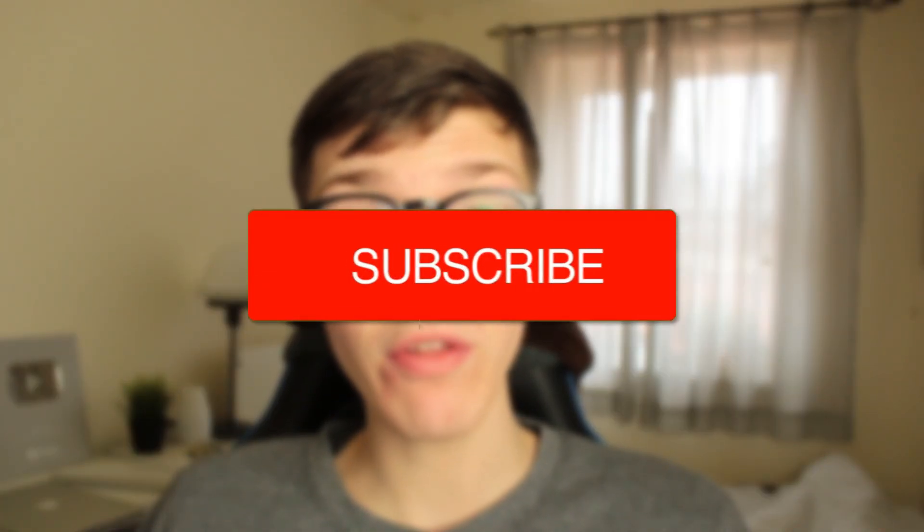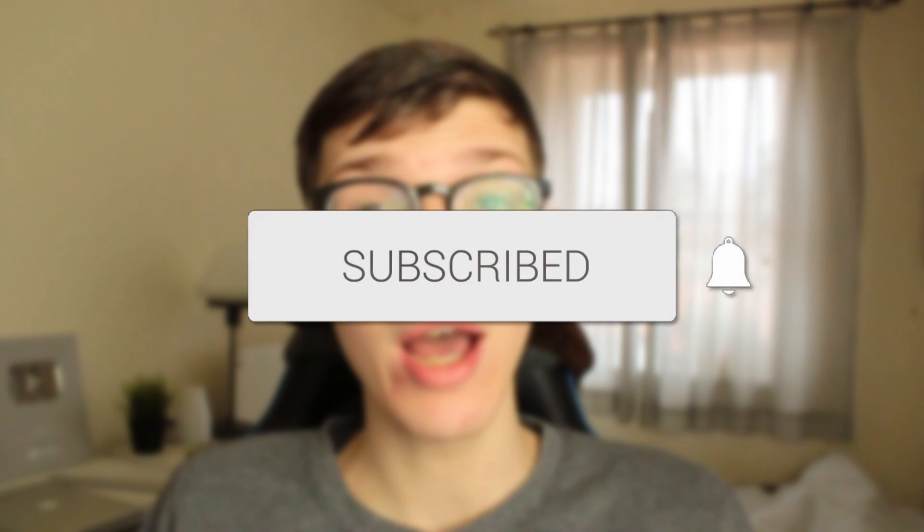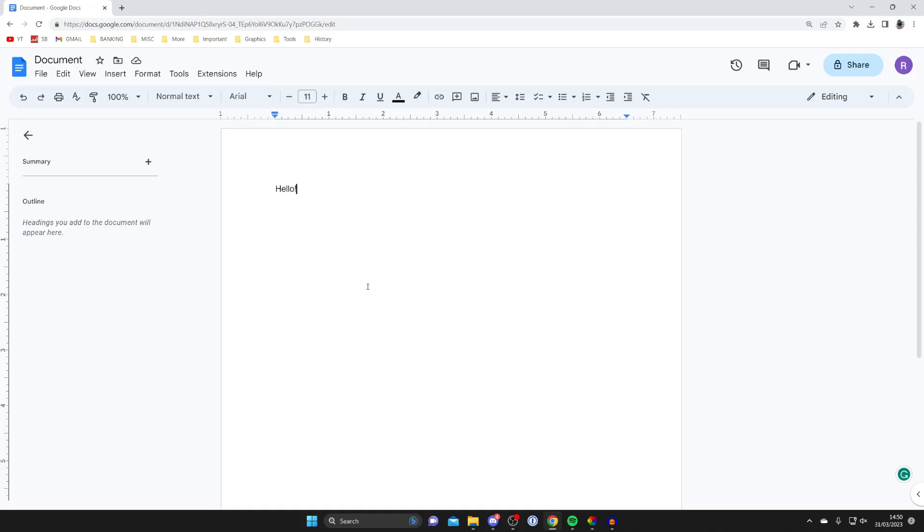In this video I'll show you how to save a Google document. If you found this guide useful, then please consider subscribing. Once you've done that, please consider leaving a like. Let's get right into this guide.